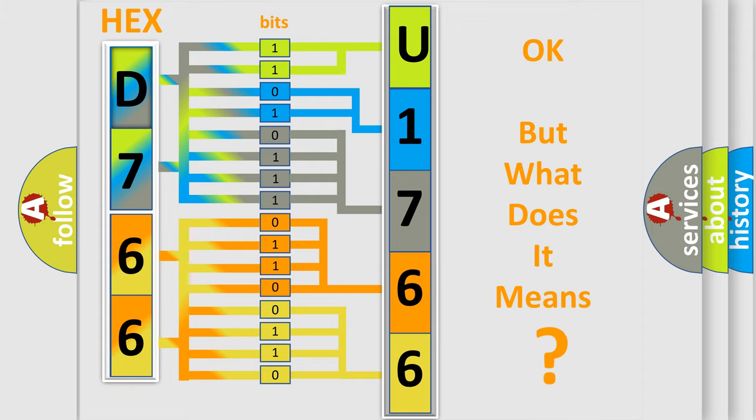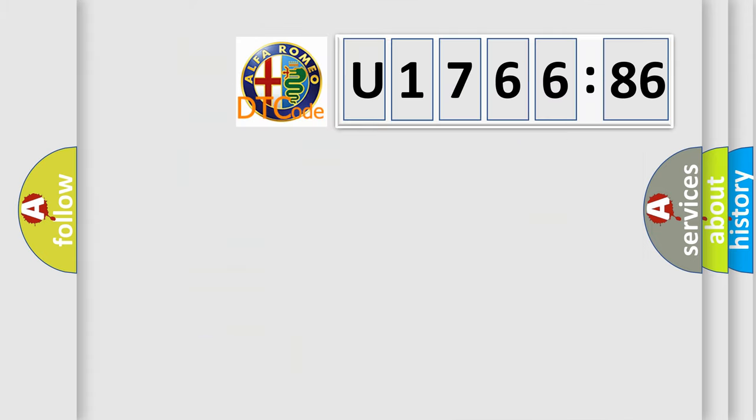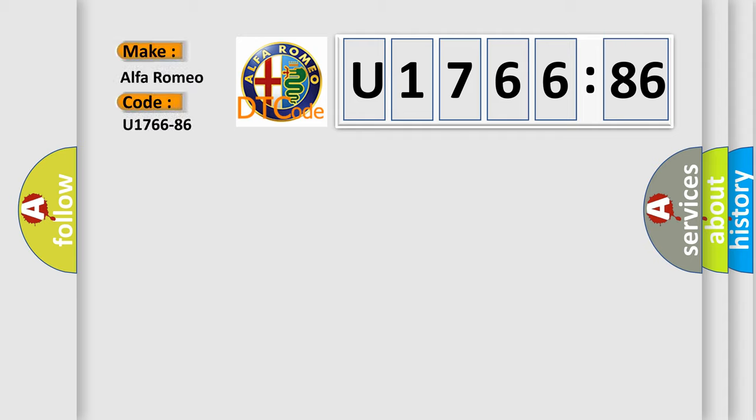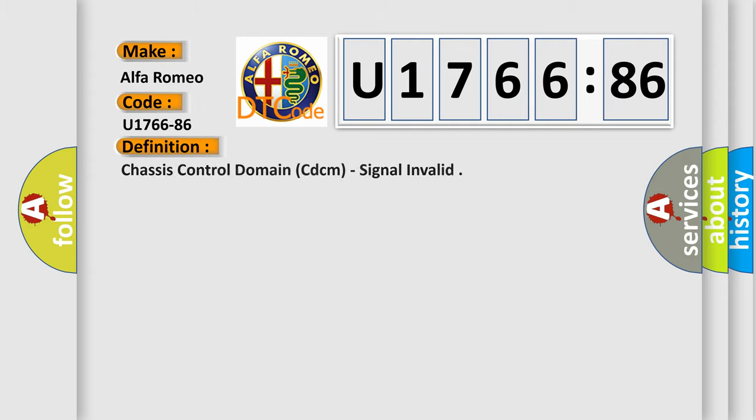The number itself does not make sense to us if we cannot assign information about what it actually expresses. So, what does the diagnostic trouble code U176686 interpret specifically for Alfa Romeo?